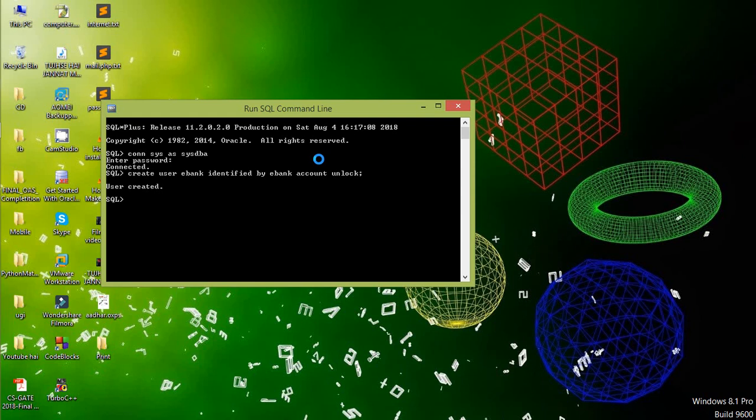Now user is created. And we must provide the permission to it. So write the command as grant DBA to eBank.